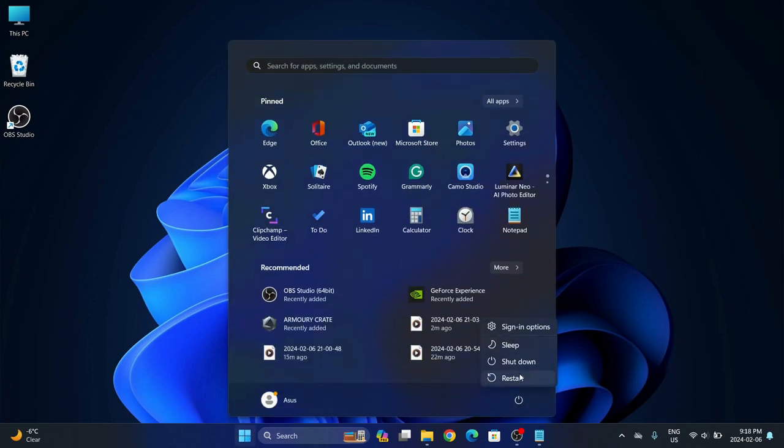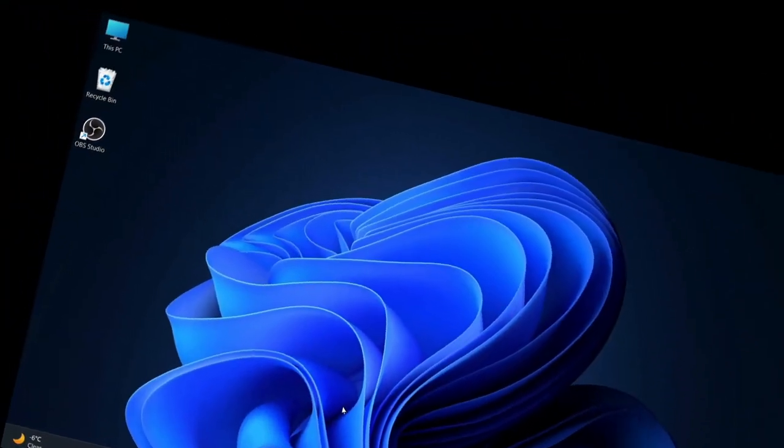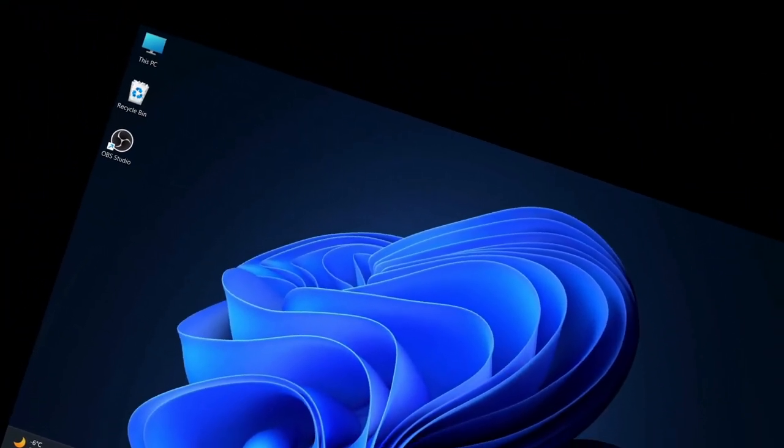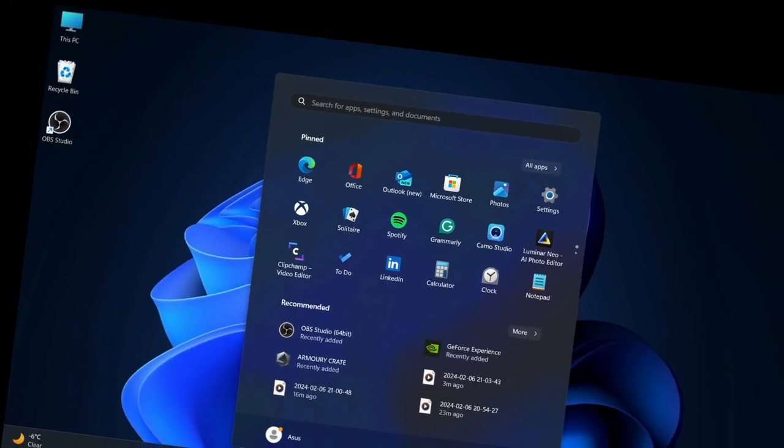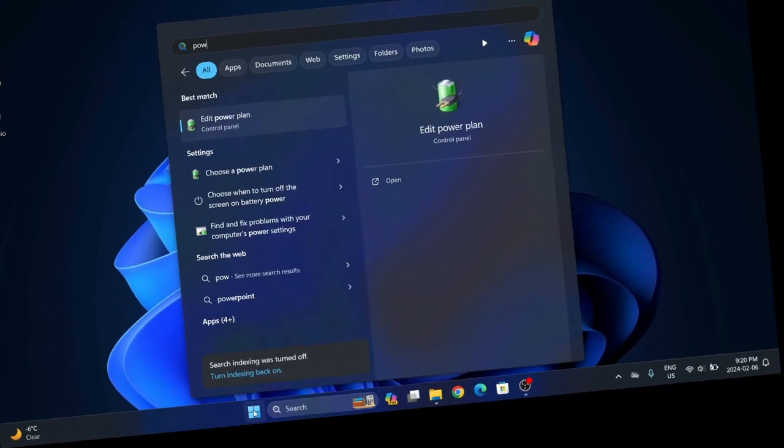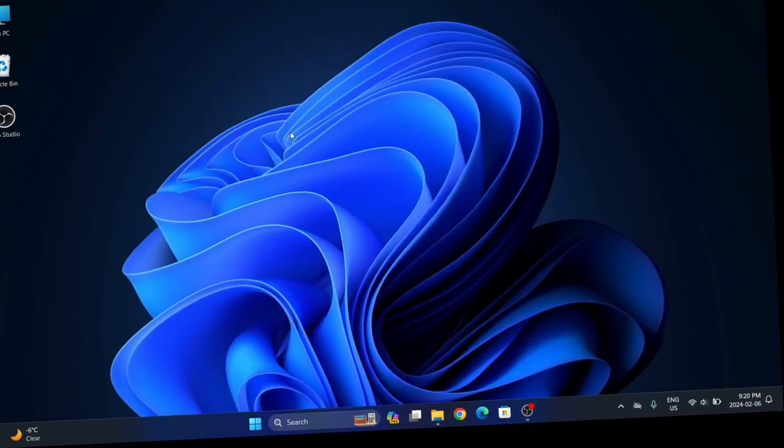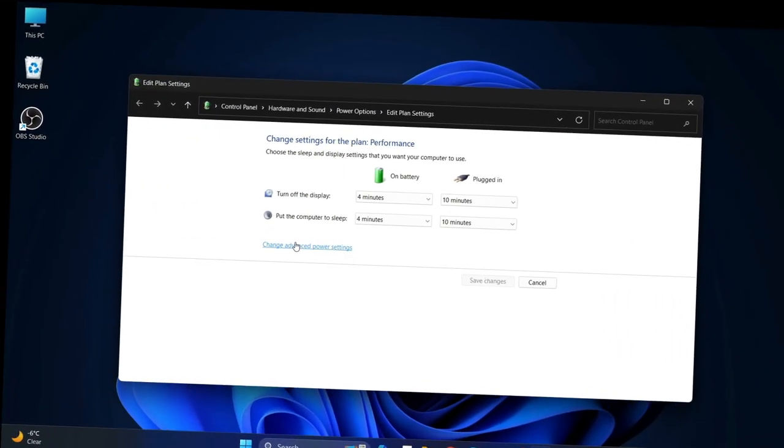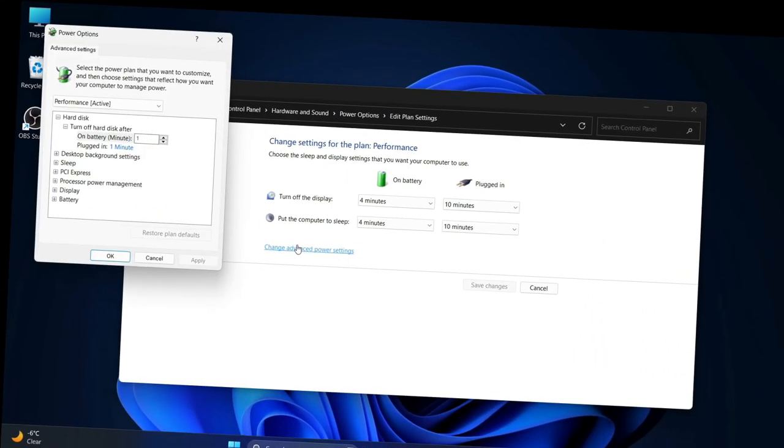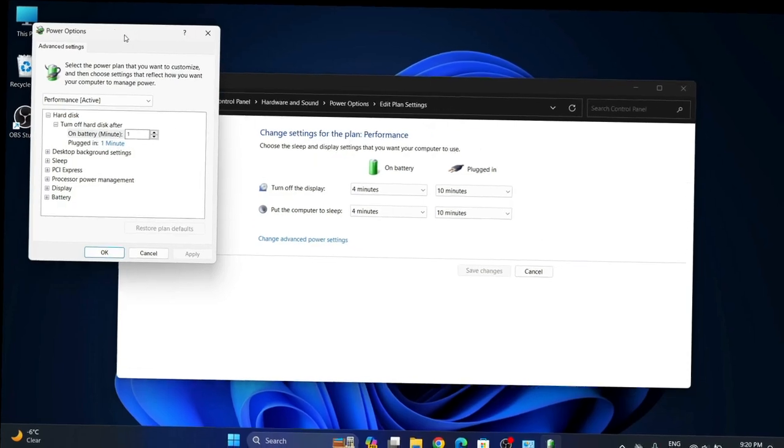All you're going to do from this point is restart your computer. Go to power, hit restart, and wait a couple minutes or however long you need to wait. You come back and we're going to go here, hit power, and then...